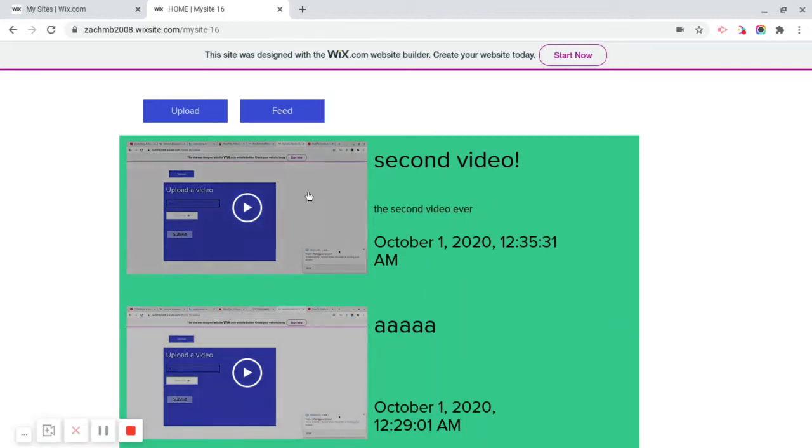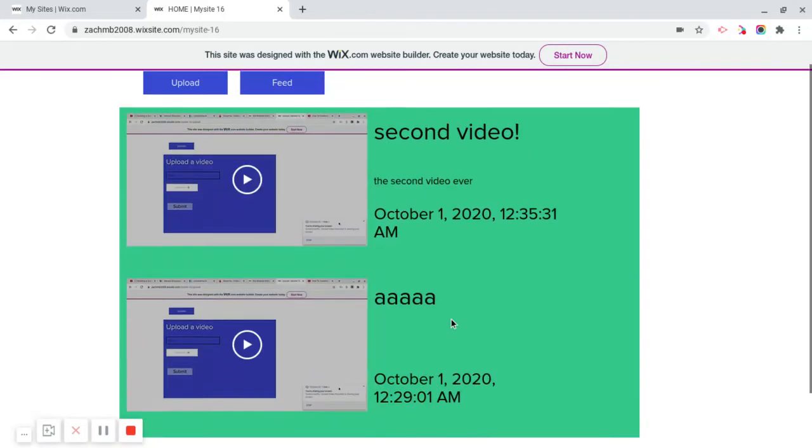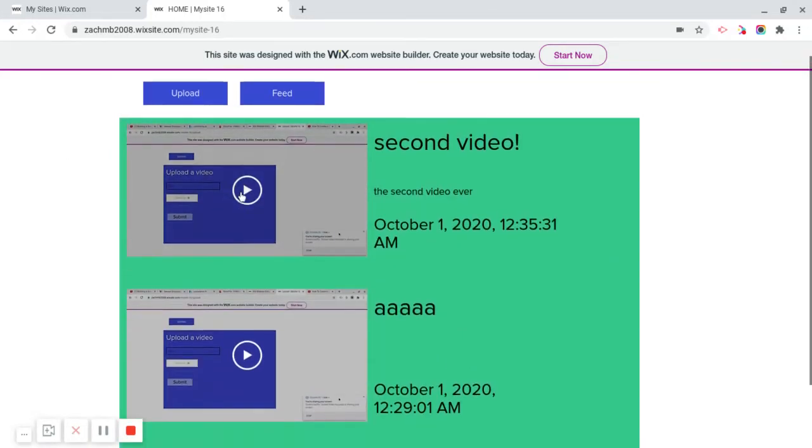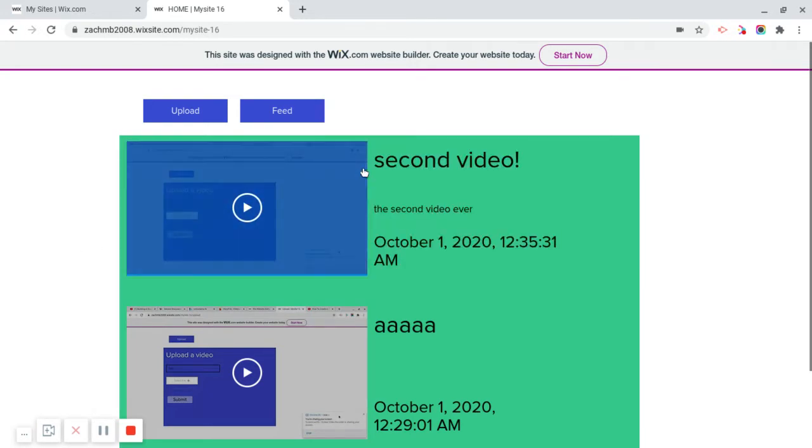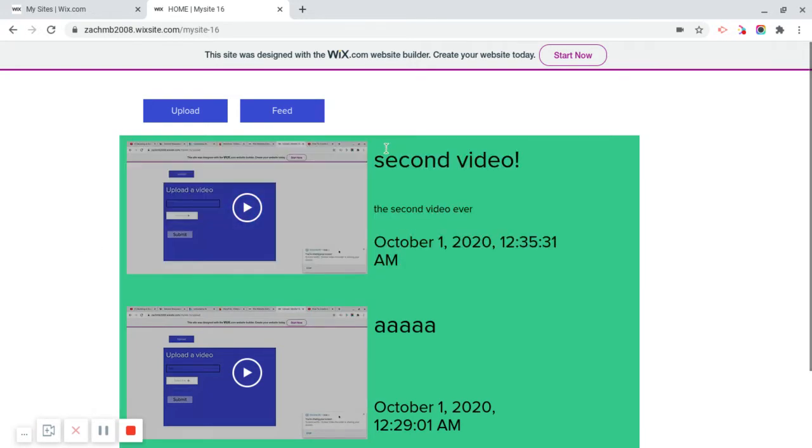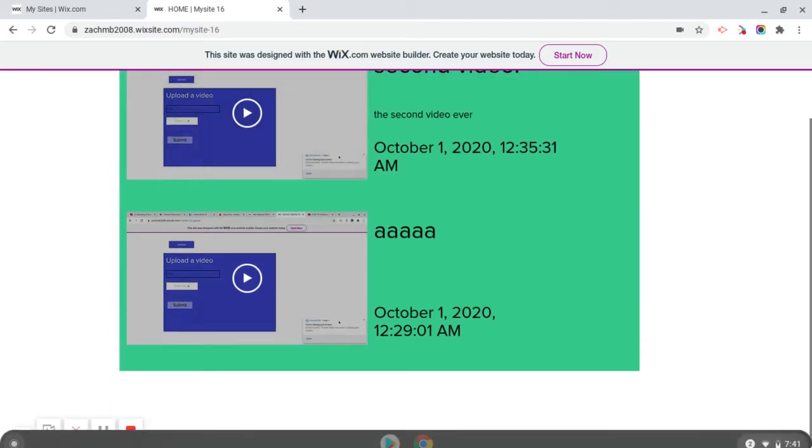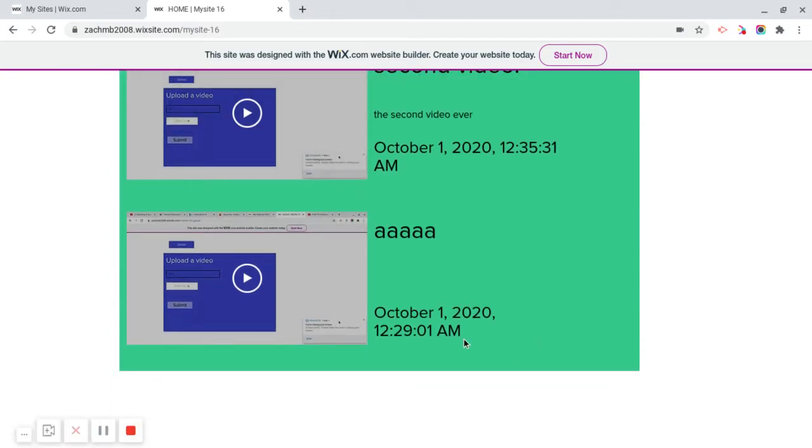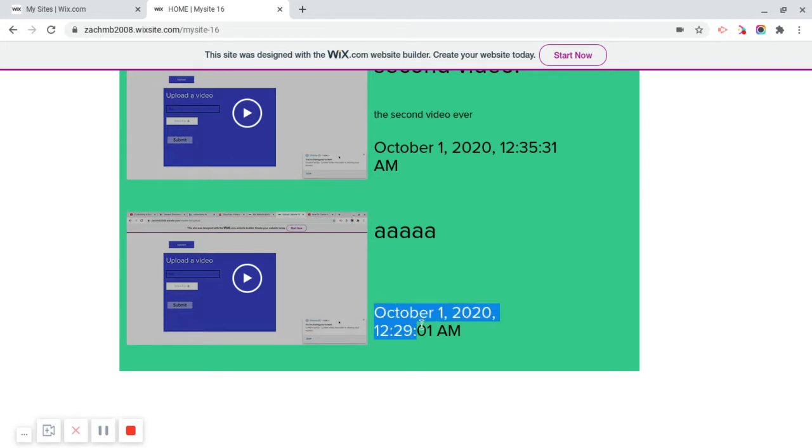Alright, so your end product website is going to be looking something like this, where essentially every single video is going to display in a form that you can always customize. For me, I put it as news first, so the news videos are all going to show up. And also, this is completely fake. I don't know why it's dating times like this, but it's not what time it is for me.